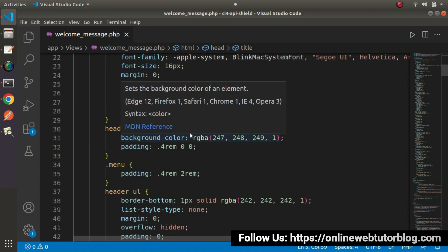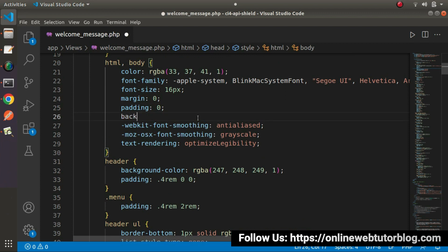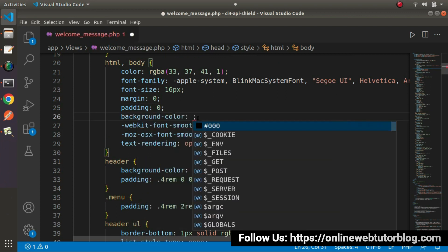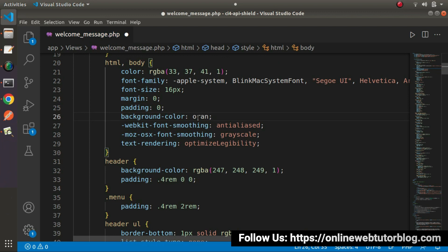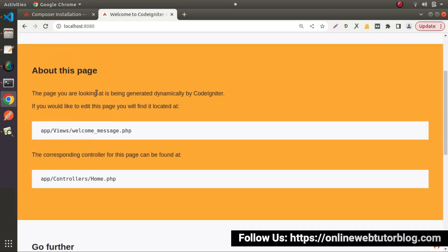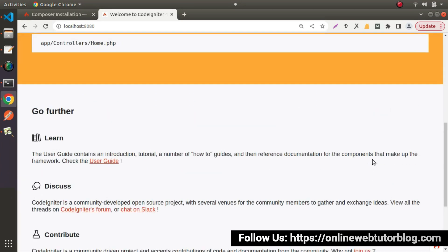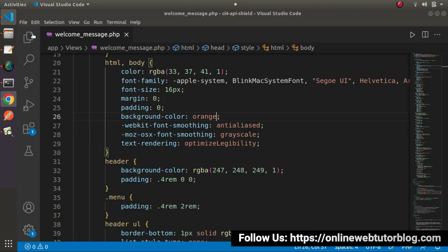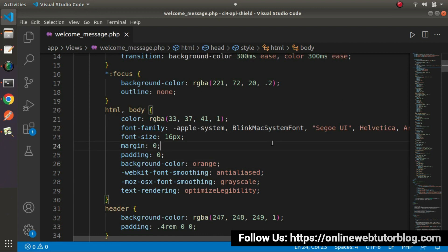Let's add a quick inline CSS inside the body tag. I want to set the background color to orange. After saving and reloading, we can see we are getting an orange background color. So, as simple as that, we can customize any structure, any content, as well as the CSS of this landing page.